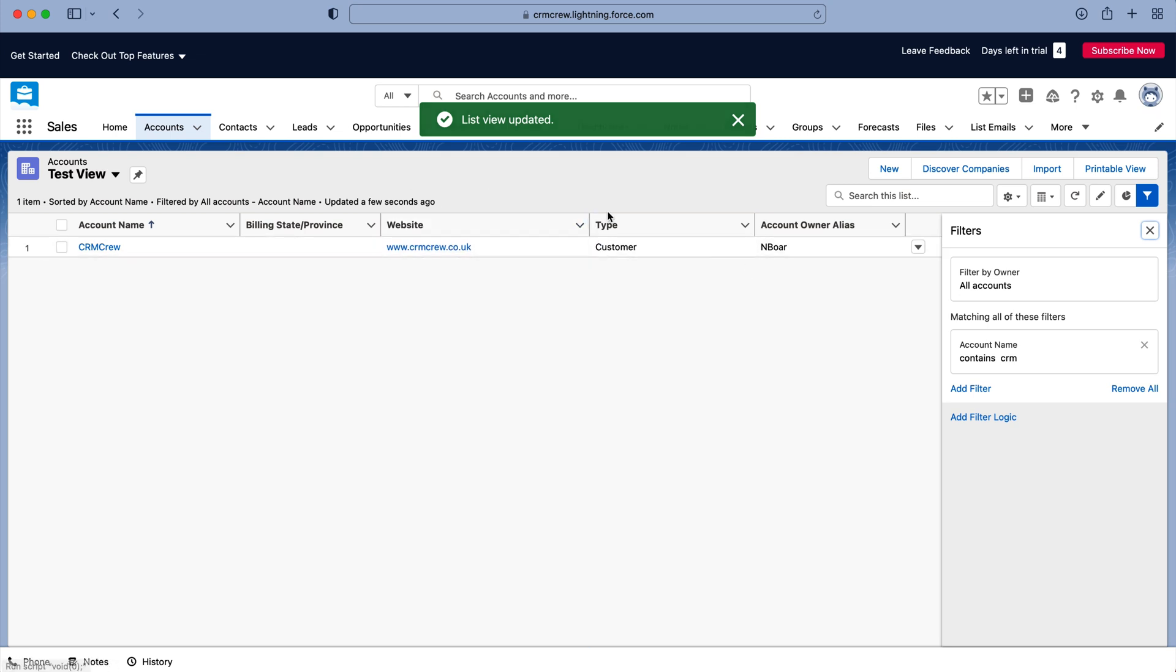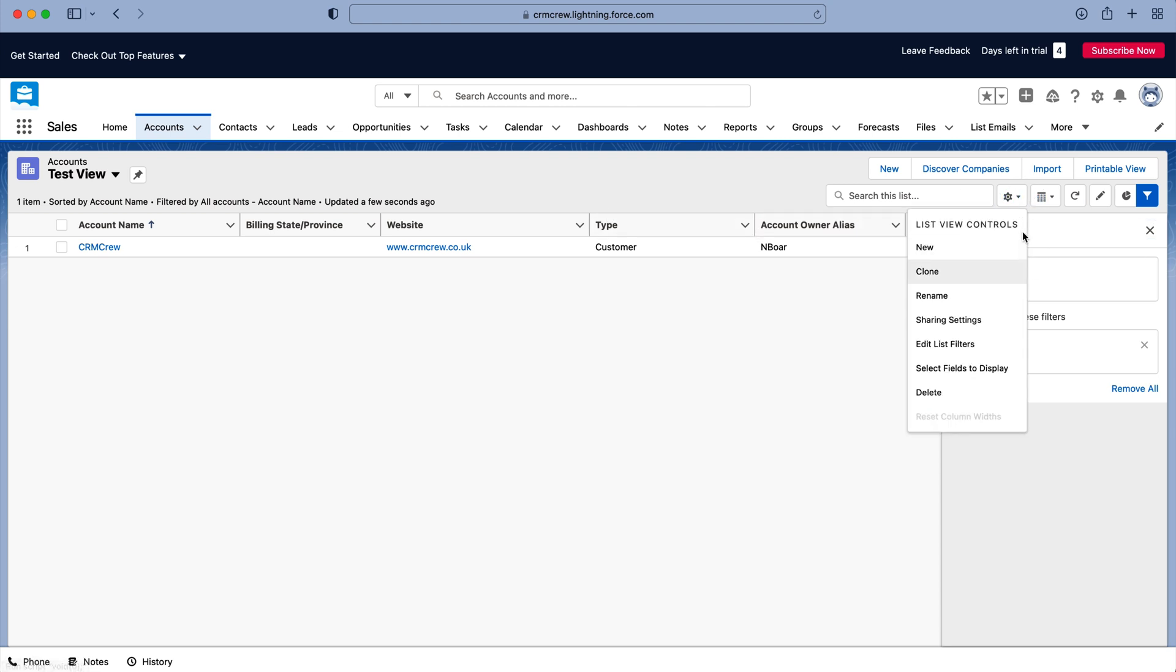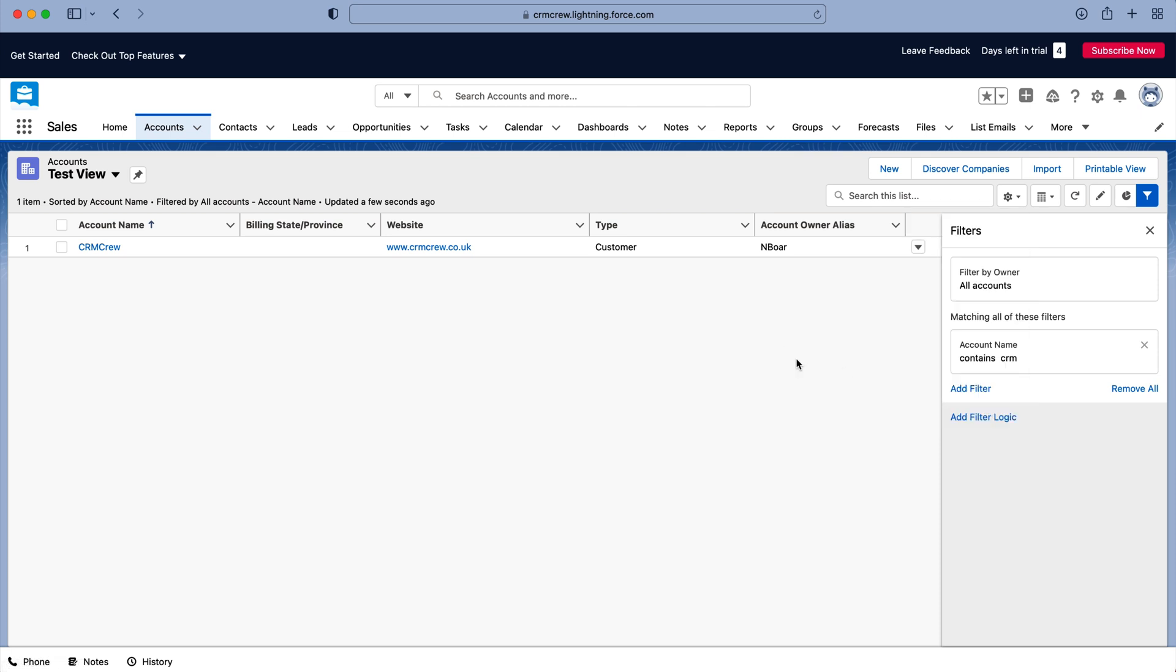And there you have it, that is how you set up a view. So hopefully that has given you a clear idea the cog button is the place to come and then you can make all those changes accordingly.